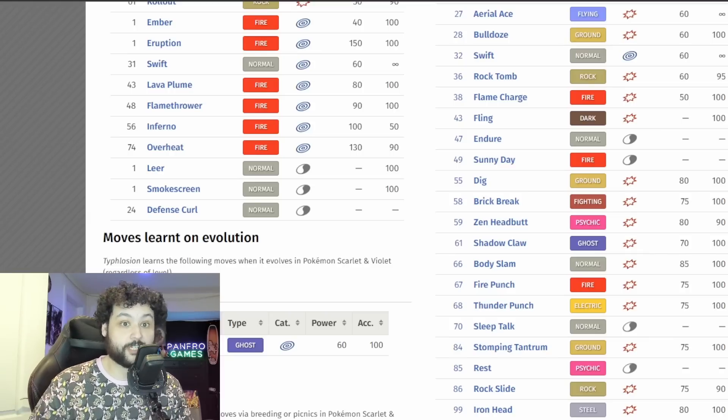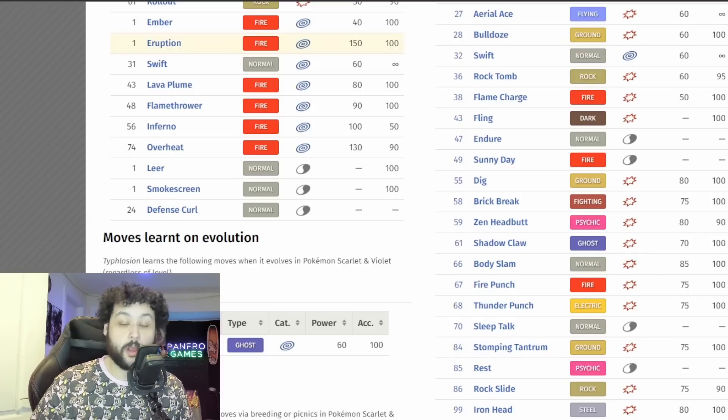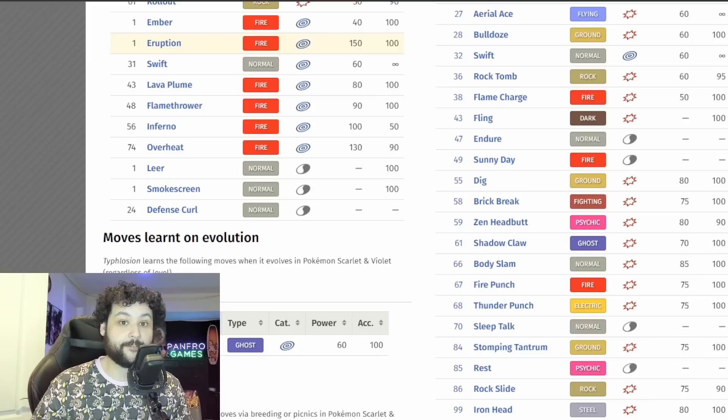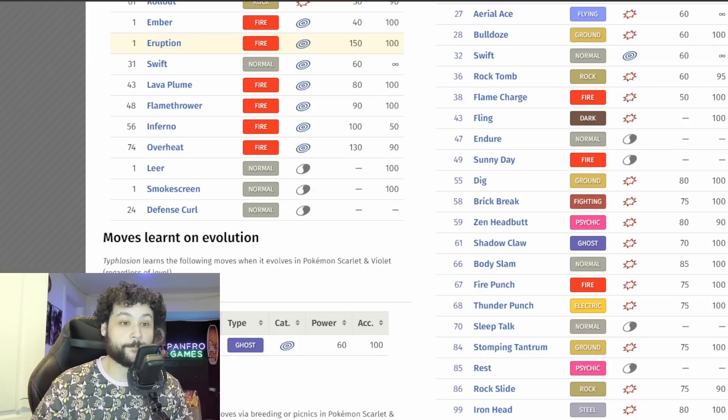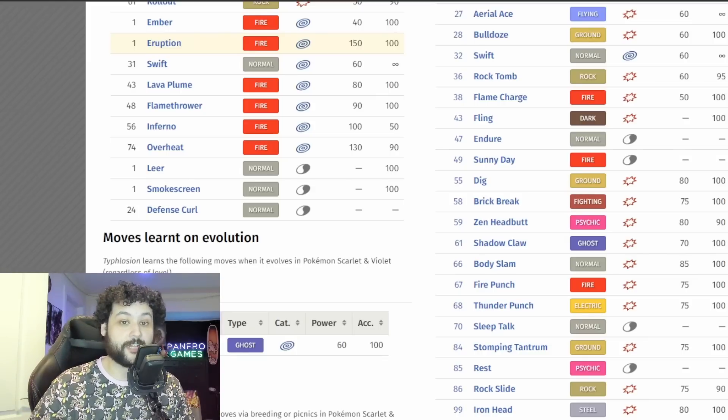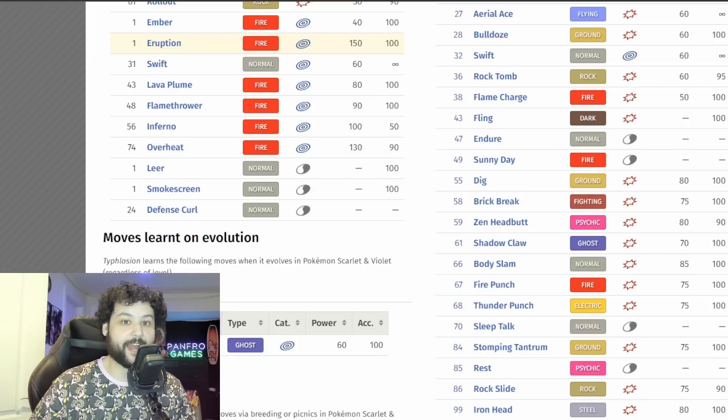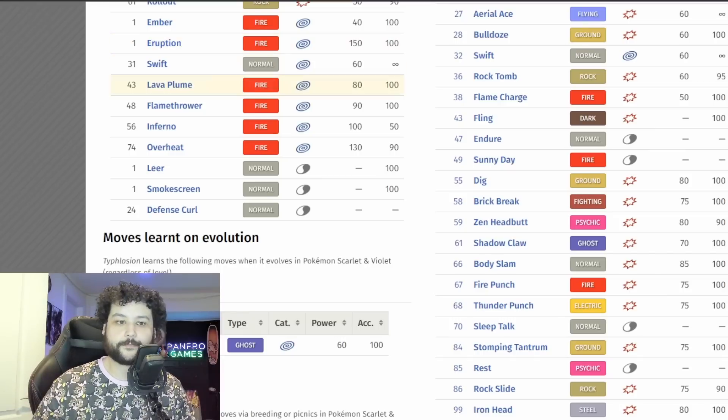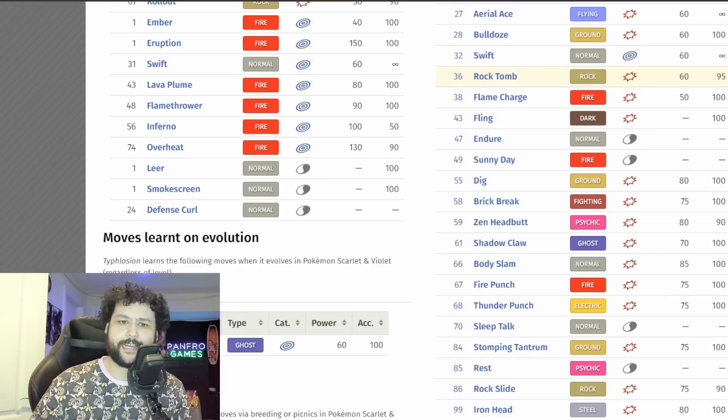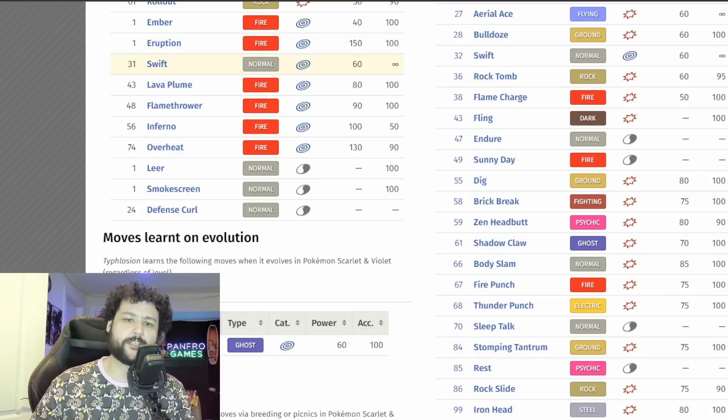So I can actually see Typhlosion starting the fight off with an Eruption which would be really powerful. I mean 150 is massive move damage so we got to watch out for Eruption. So you definitely don't want to bring anything that's going to be weak to Fire to this raid for sure.